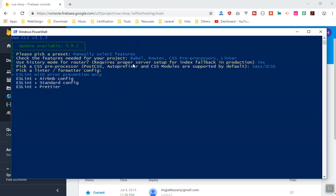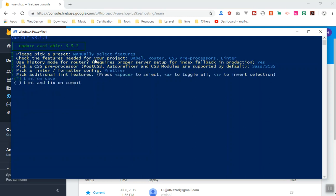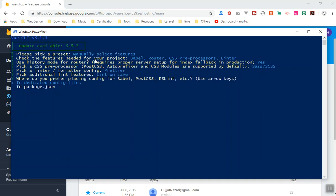We'll use Sass for CSS. There are some ESLint options here. If you update your Vue CLI you won't get the last option, so make sure you update your Vue CLI. I'm going to use the Airbnb config — actually it's just the basic ESLint prettier, so I'll use the last option.